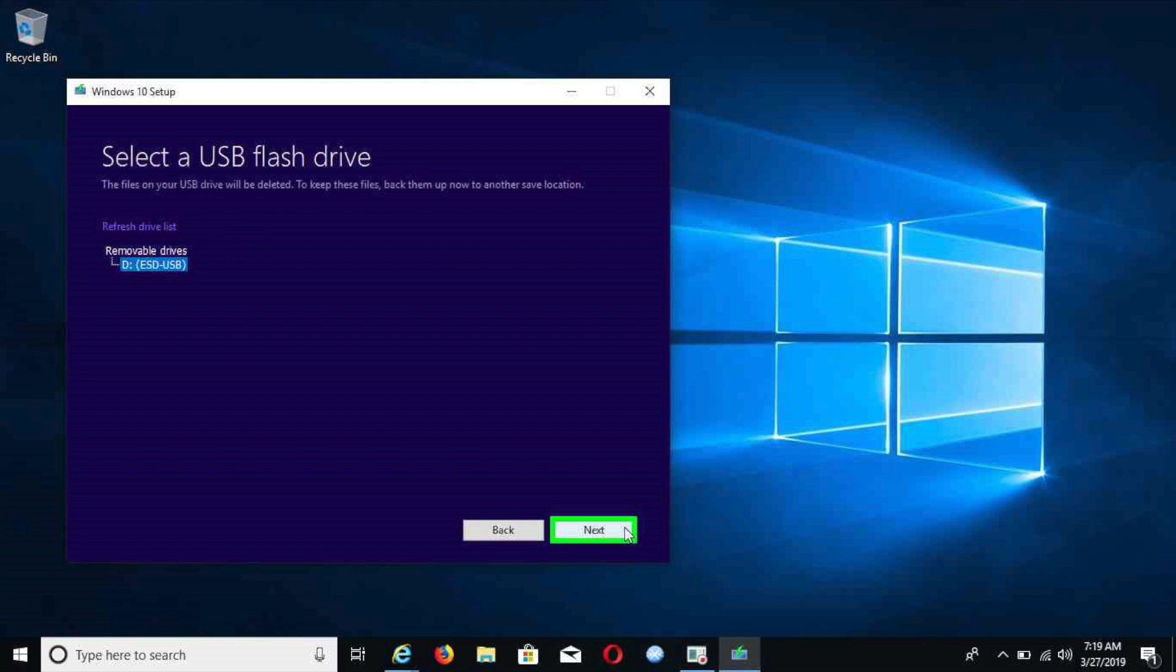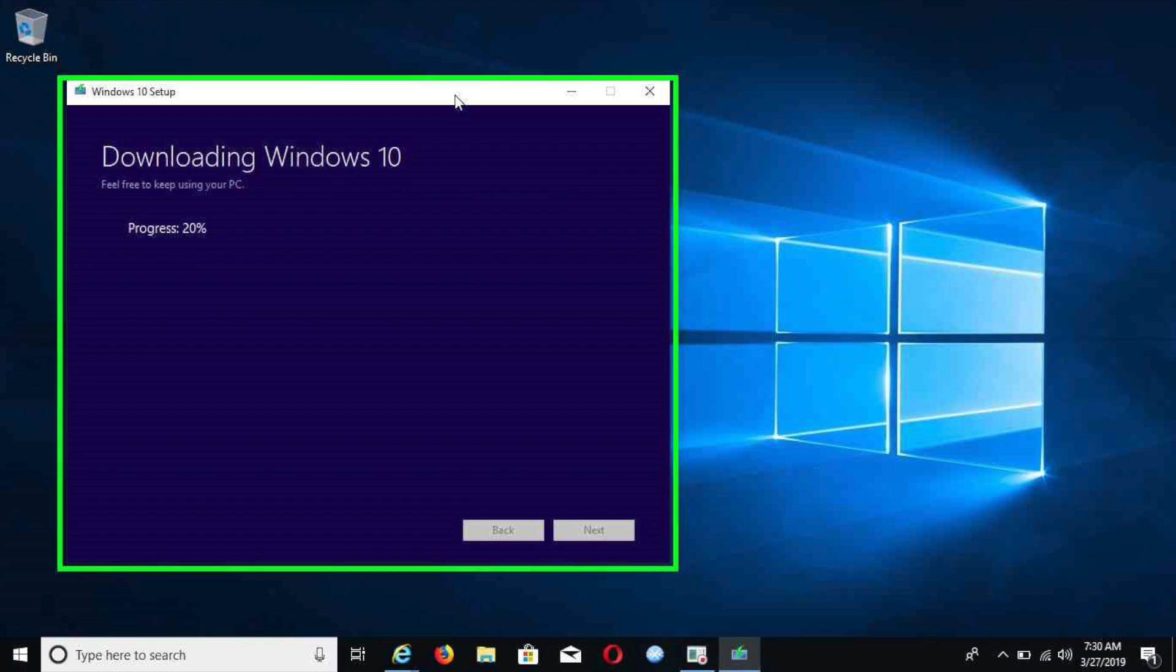After you refresh the drive list, it will recognize your USB flash drive. After you plug that in, then you hit the next button. Then the download will start. This process will take about 20 to 40 minutes depending on your internet speed. I would recommend if you're using a laptop to have it plugged into the power cord. That will help the download go faster as well.